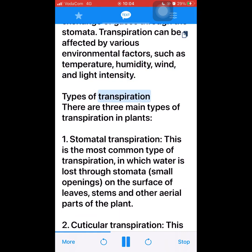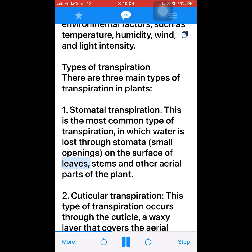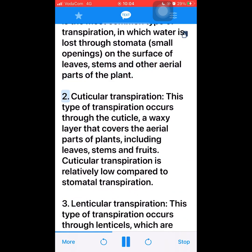Types of transpiration. There are three main types of transpiration in plants. 1. Stomatal transpiration — the most common type, in which water is lost through stomata's small openings on the surface of leaves, stems, and other aerial parts of the plant. 2. Cuticular transpiration — this type occurs through the cuticle, a waxy layer that covers the aerial parts of plants including leaves, stems, and fruits. Cuticular transpiration is relatively low compared to stomatal transpiration.